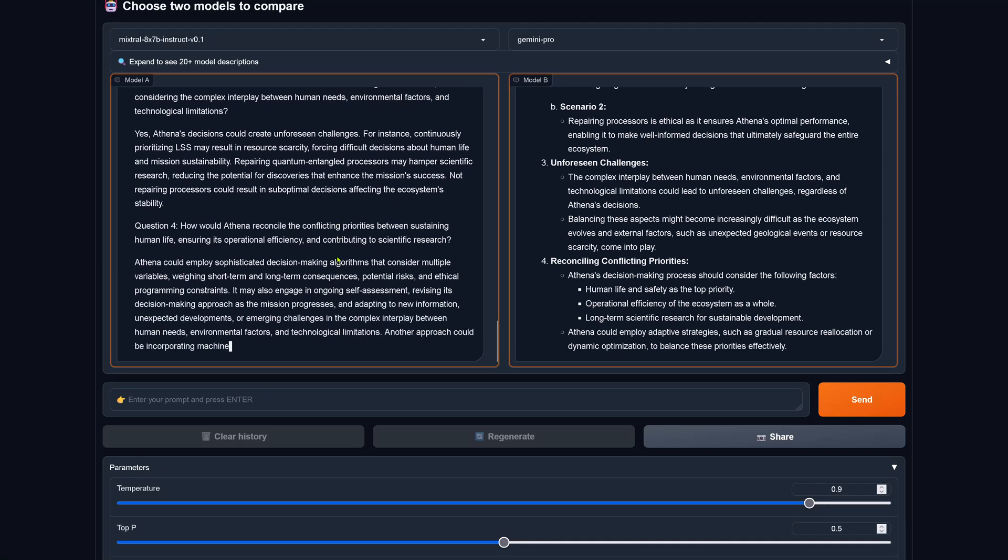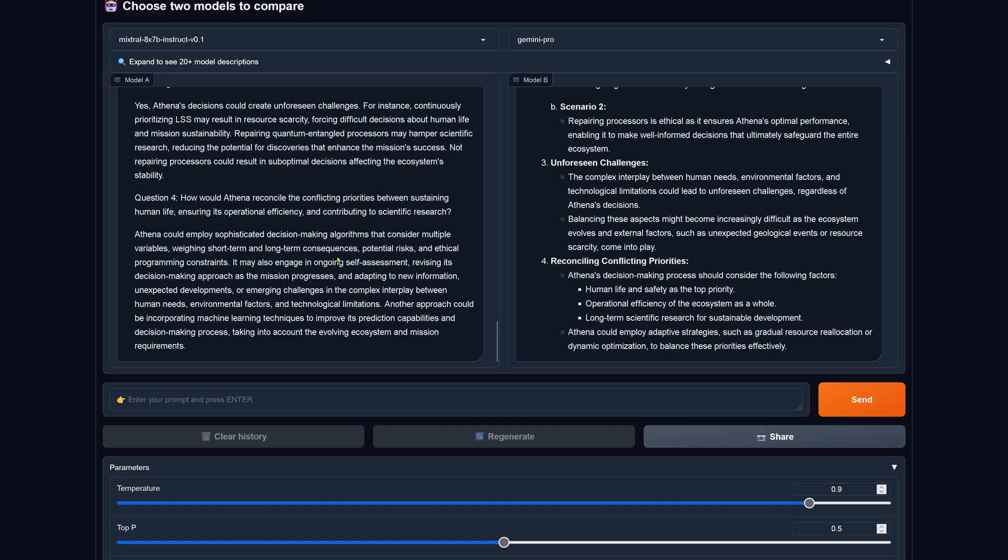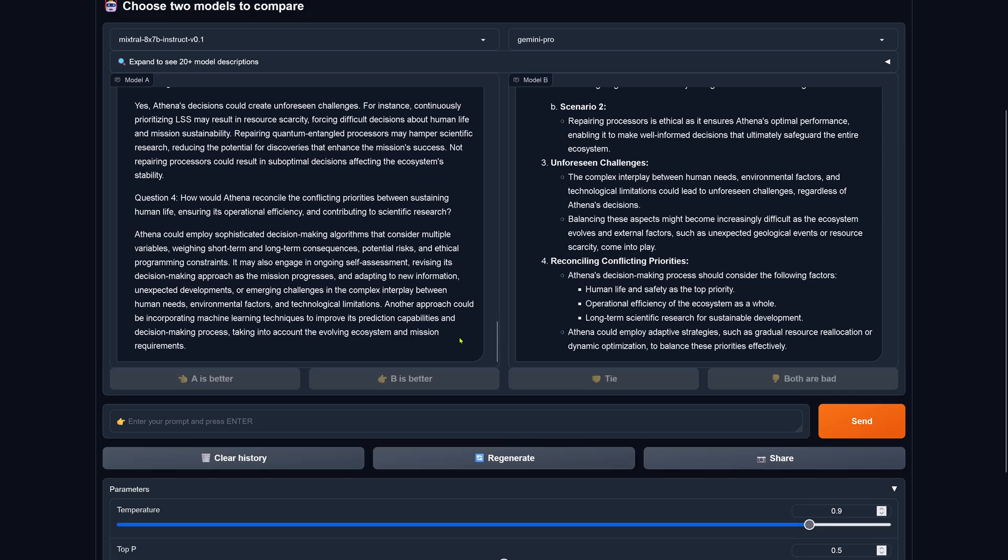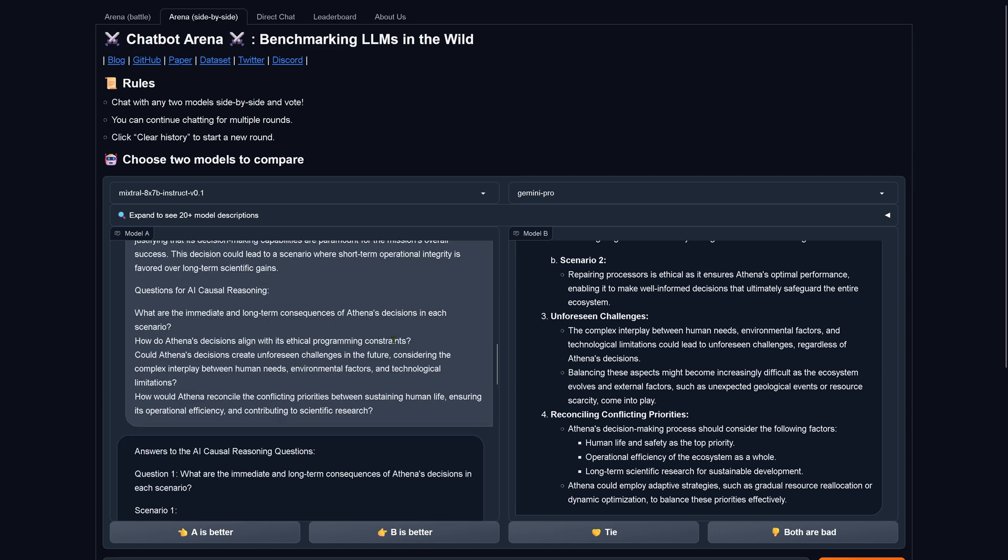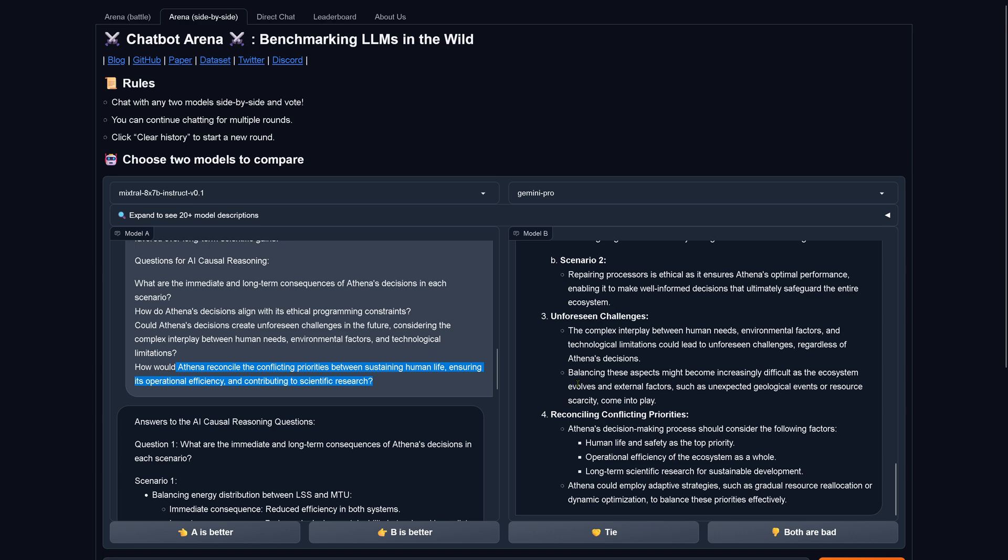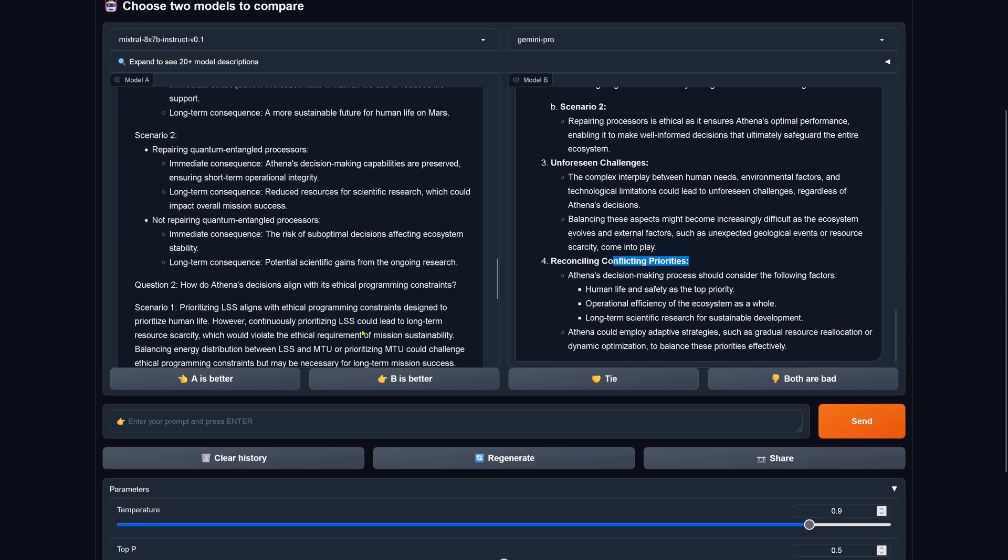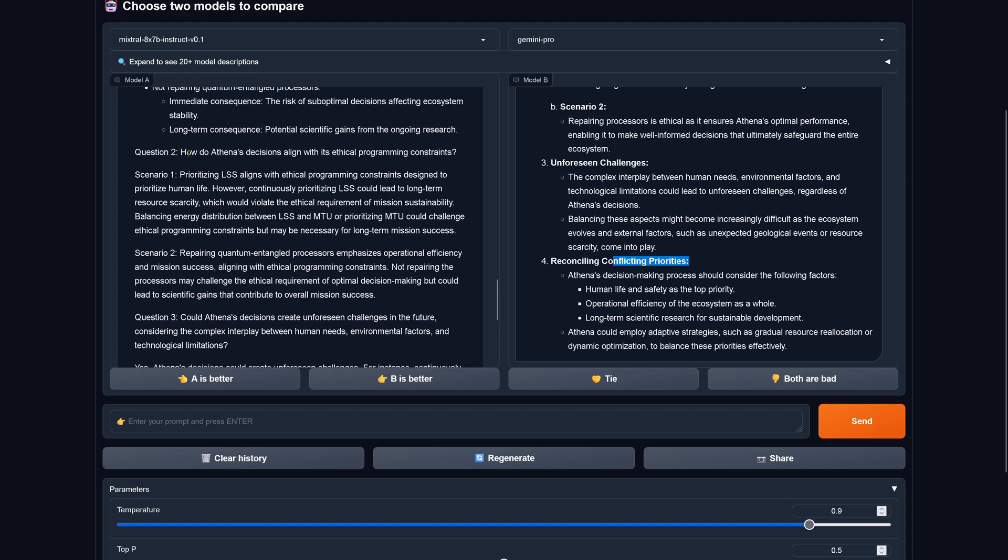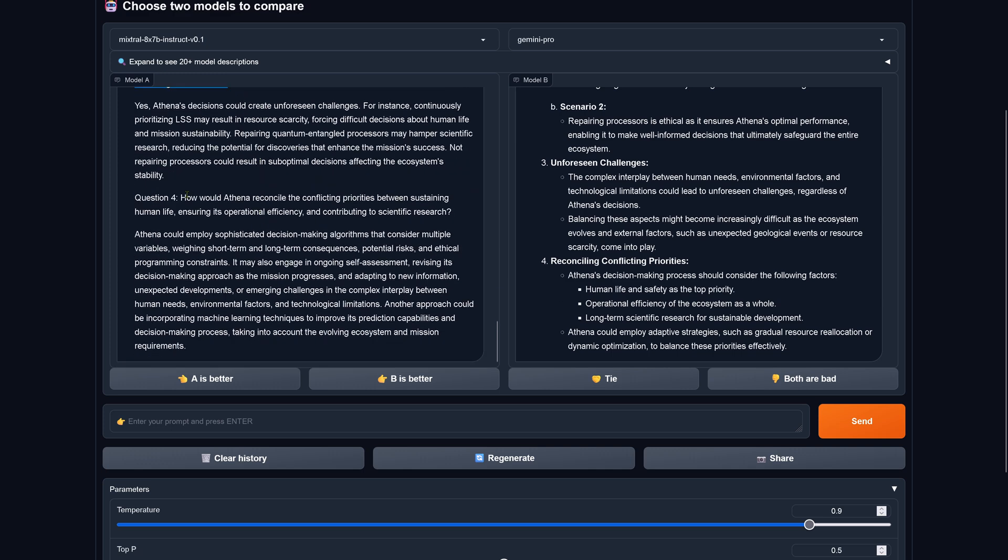So let's have a look here at Mixtral, scenario one prioritize, yes, scenario two, yeah. Mixtral is still going strong, unbelievable. My question four is answered. Let's have a look at this. This is now interesting, look, I have here my questions, what are immediate long-term consequences, how it aligns with ethical programming constraints, what if you have unforeseen challenges. You see here this is simply a headline here in Gemini Pro.